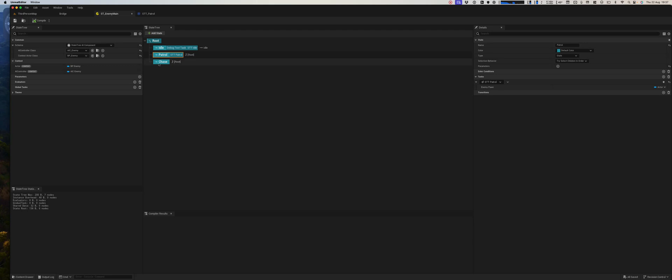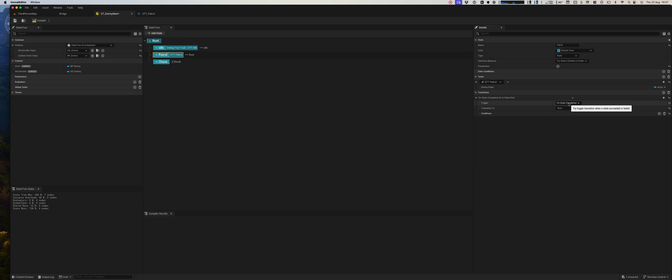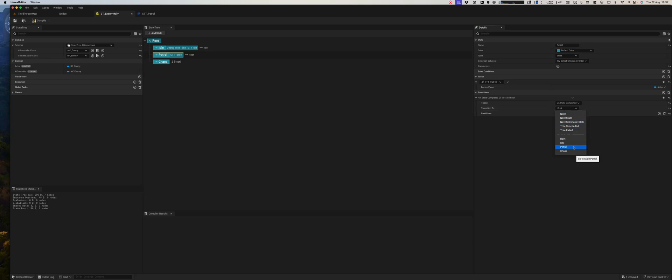And basically we will just say when it completes the task, so on completed means either succeeds or fails, we'll simply tell it to go back to patrol to find another location.